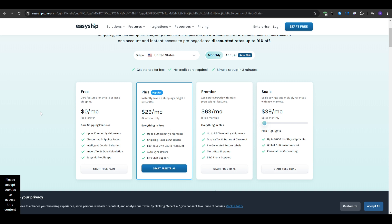The plus plan is at $30 per month, and it includes everything in the free plan, plus up to 500 monthly shipments instead of 50. The premier plan at about $70 per month when billed monthly, that allows up to 2,500 monthly shipments. You also get 24-7 phone support, multi-box shipping, and the pre-generated return labels.